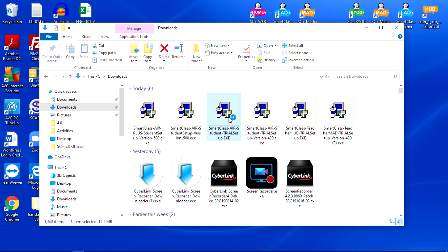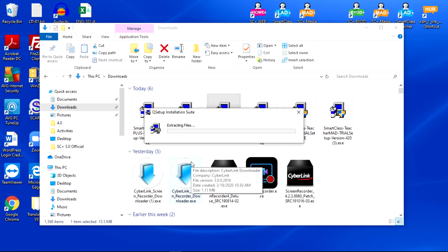Double click the icon and click Yes to allow changes to your computer. Files will extract.